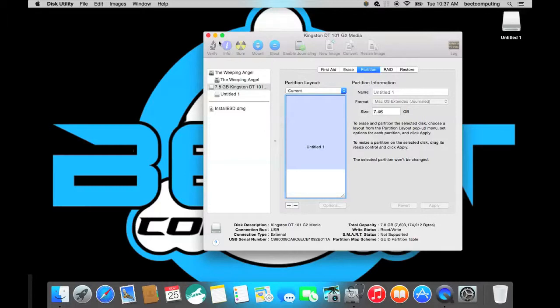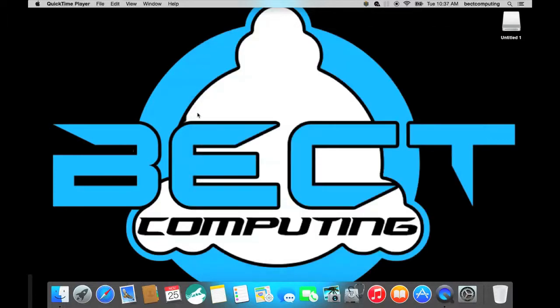So now it's completely erased and it's ready for making a boot drive. And so what we use here, this is a great tool to use for booting up, it's called DiskMaker X.